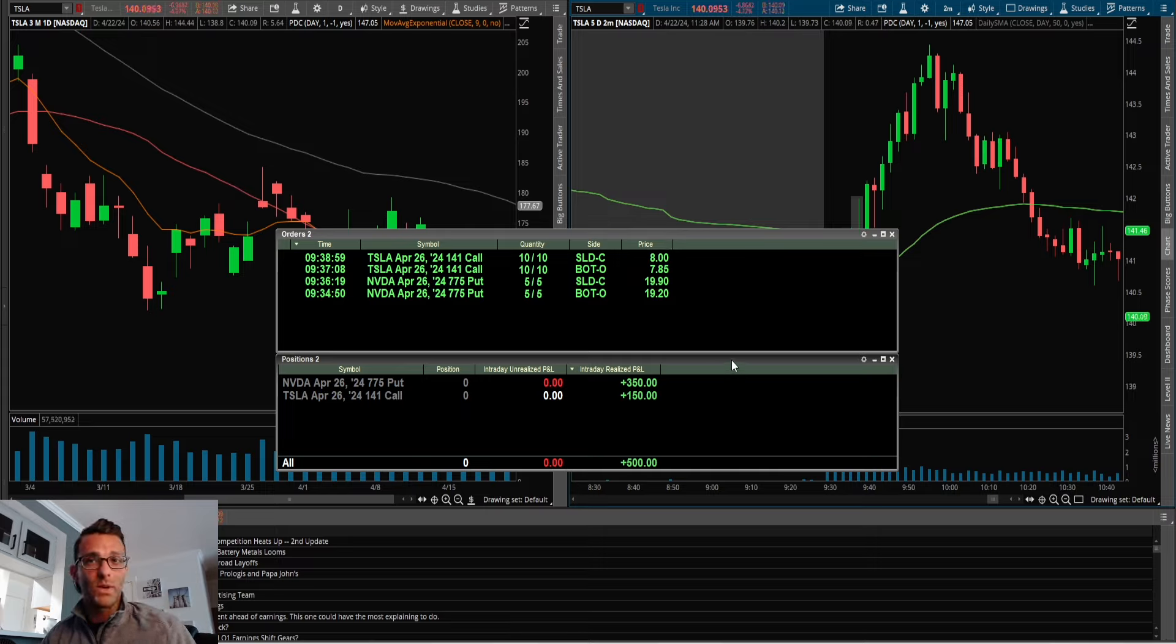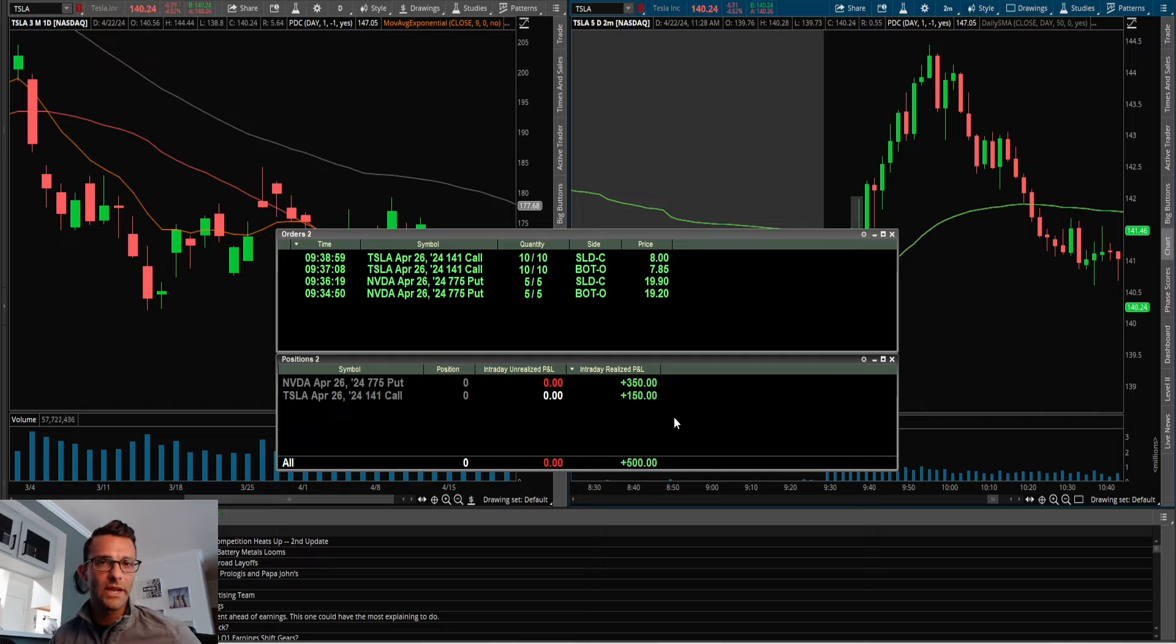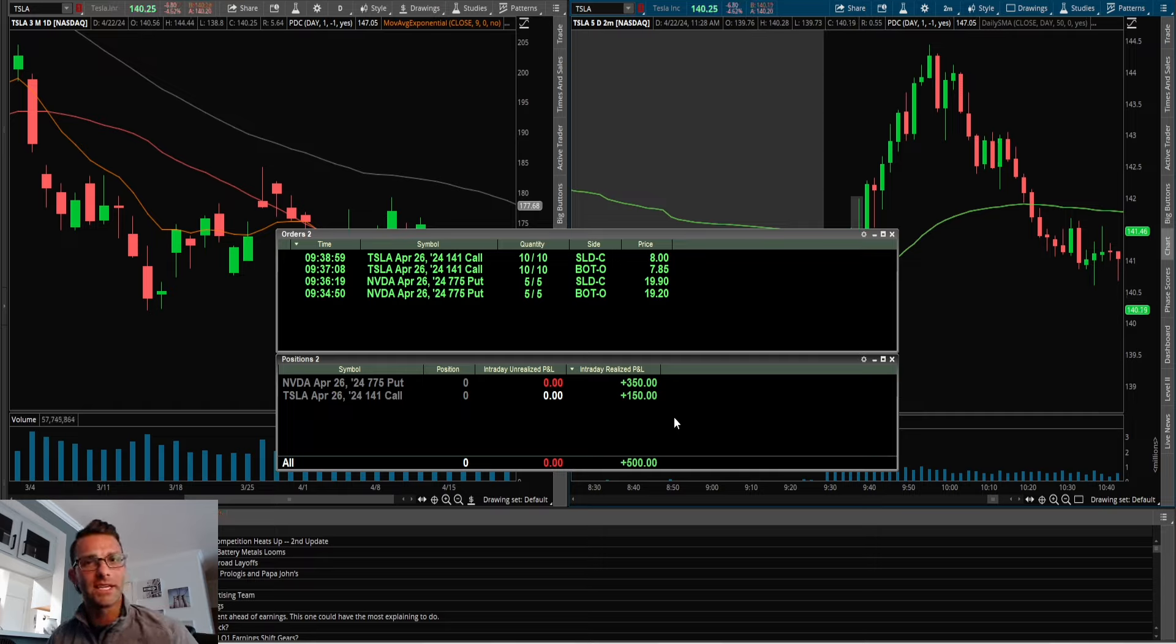nothing really crazy on each one of those trades, and still made $500, which is a decent green day. So that was the trade recap. I appreciate you watching and I'll see you in the next video.